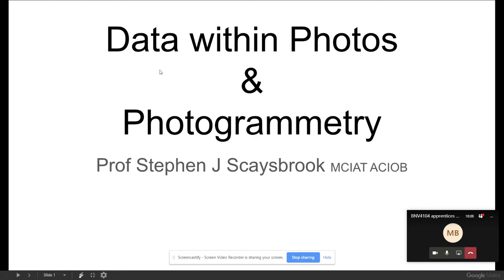The idea behind this is that we're going to extend our previous lecture on metadata. Metadata is very interesting because it gives you an awful lot of information in terms of location, who shot it, when, and with what. It's the data hidden away from the main photograph — it describes what's in the main file.